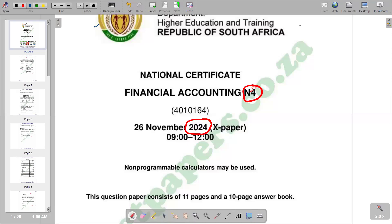Hello there. Welcome back to Accounting Space. In this video, we want to look at a question paper of November 2024. This is a question paper of financial accounting. So we are going to look at the first question of that question paper, which is the recent question paper we have of November 2024.